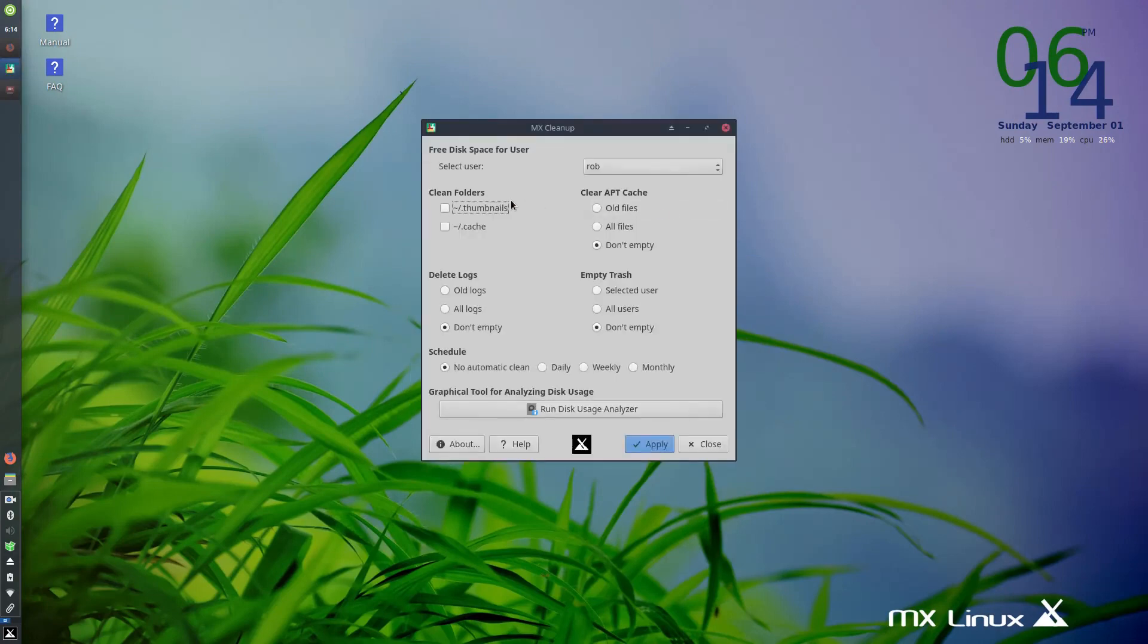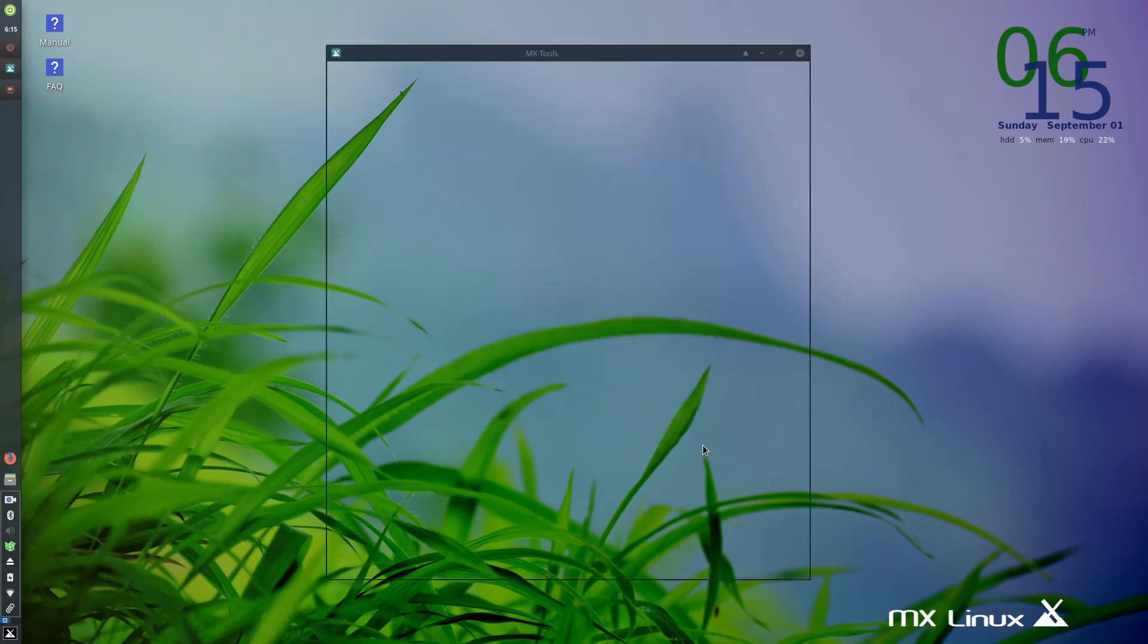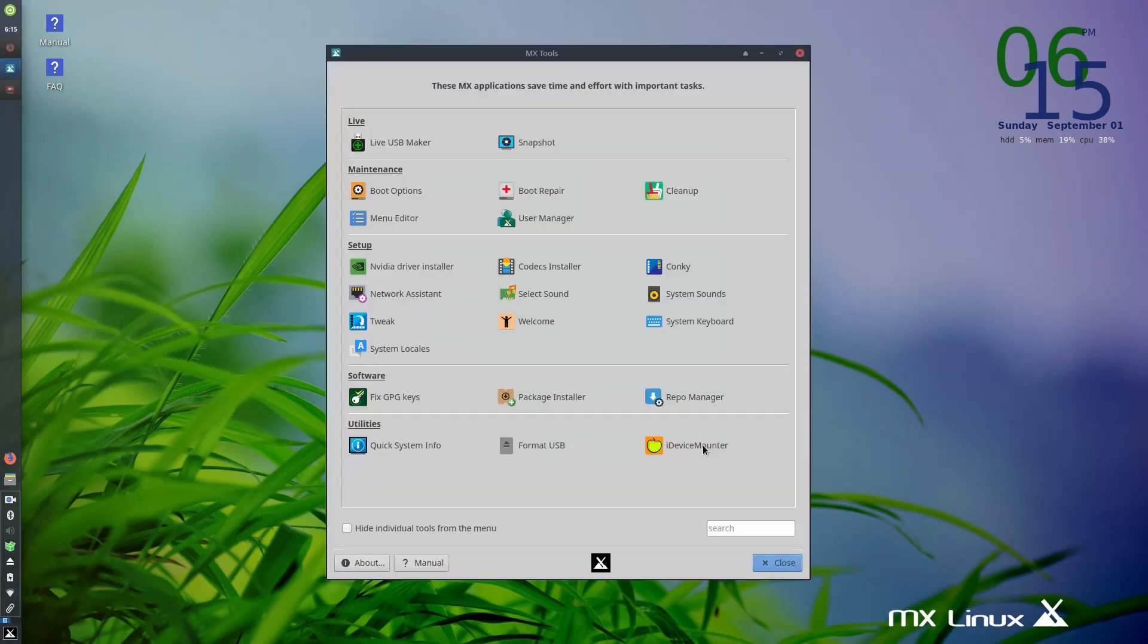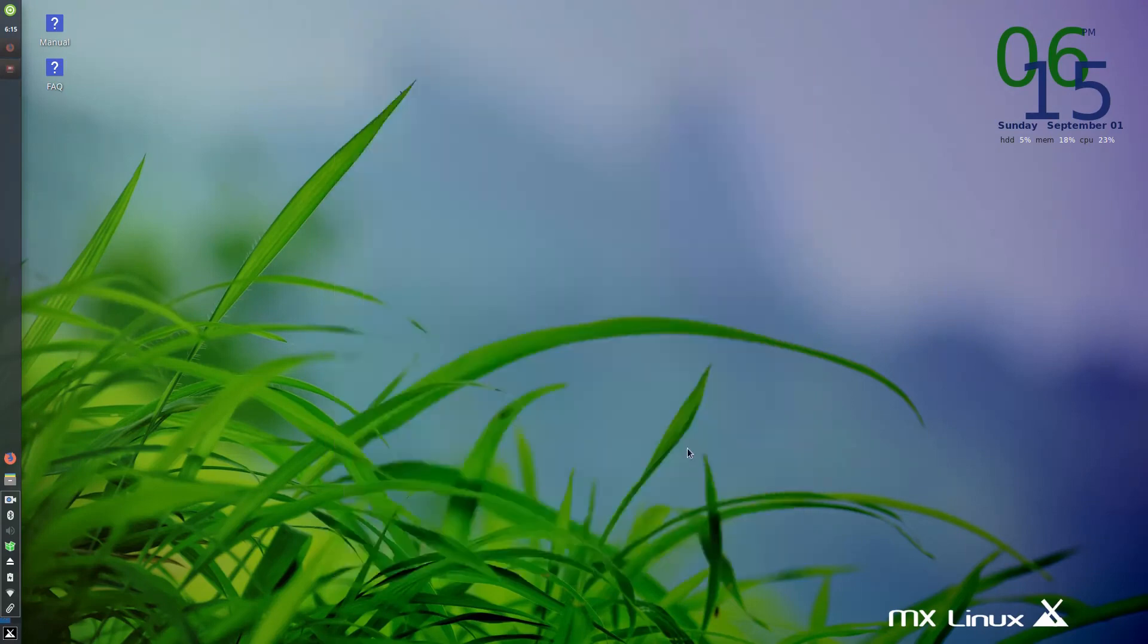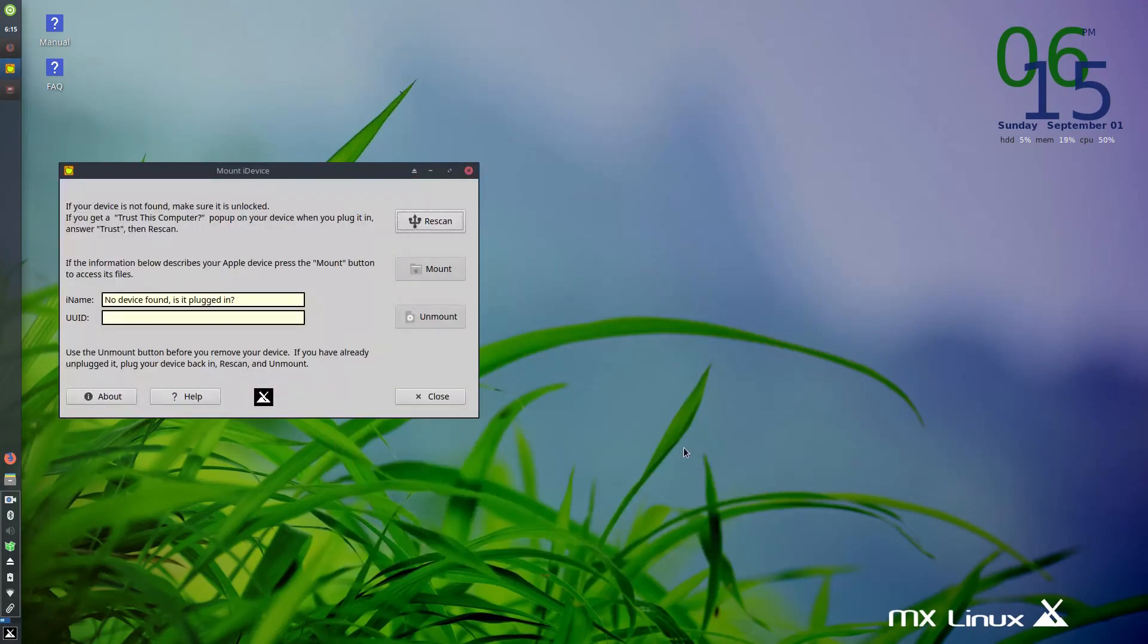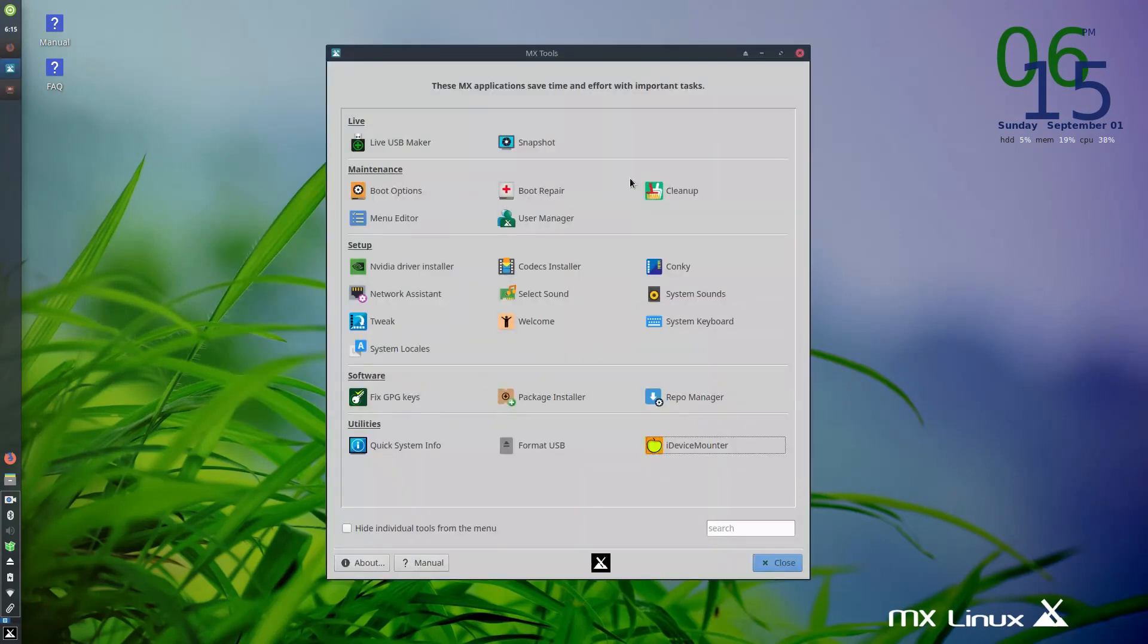And so you can choose to clean folders, your cache, delete old logs, and empty the trash. And you can set that up as a schedule for daily, weekly, or monthly. And you would hit apply. So that's nice there. And you don't always see that. iDevice Mounters. So if you have an iPhone or an iPad, you can use this tool to set things up. And I am not an iPhone user, so we won't go through that process.